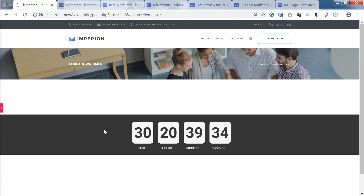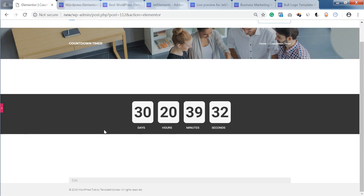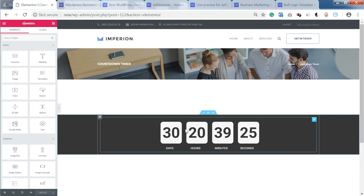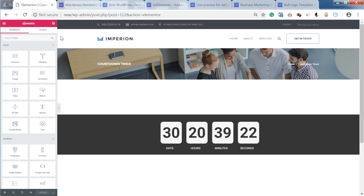Now let's go to Elementor editor and try to create something on our own. This is the one that I have just pre-designed, and I will show you how you can create a similar countdown timer.